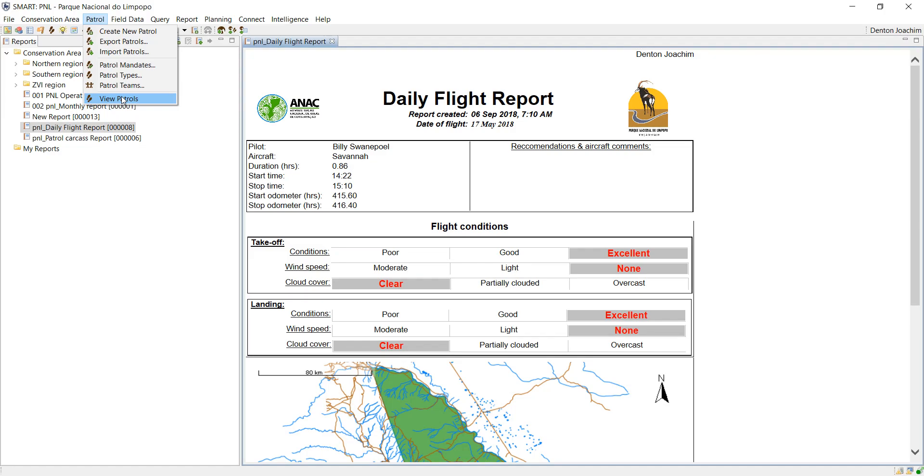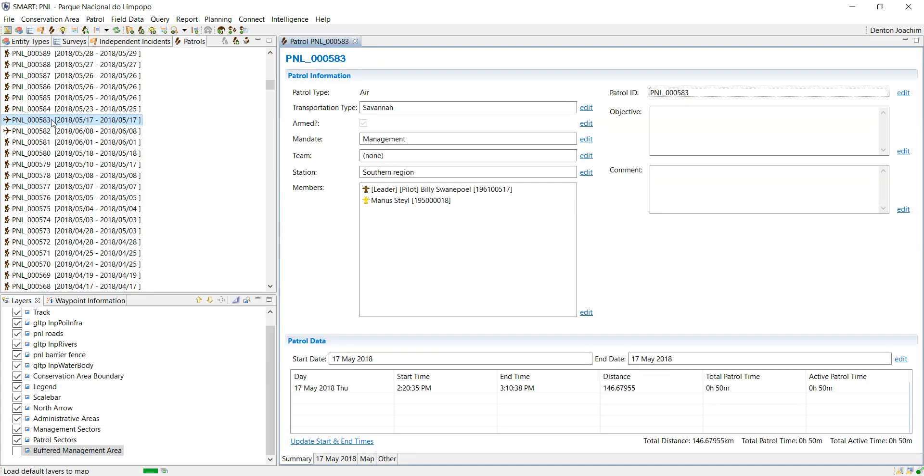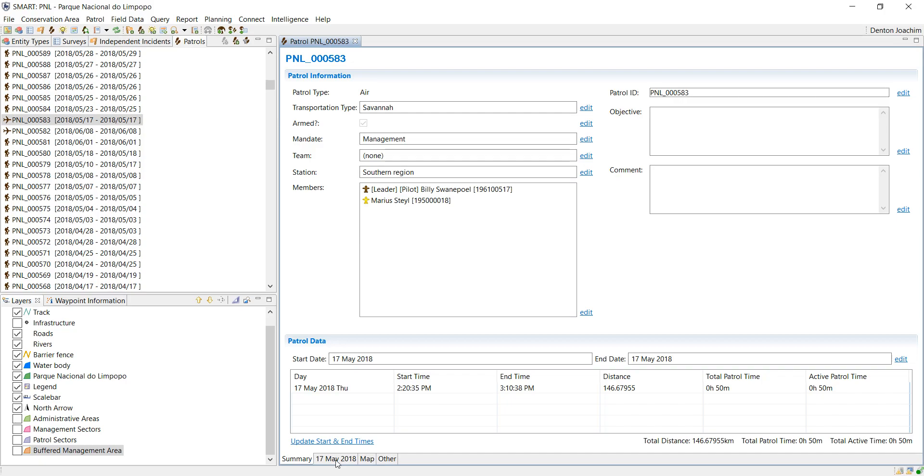I've located May 17, 2018 patrol and double click. What this does is it opens up the patrol information. At the bottom here you've got tabs: summary, 17th of May, map, and other. So I'm going to click on the 17th of May.